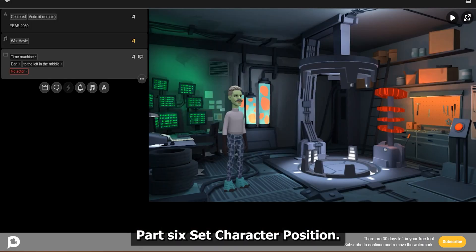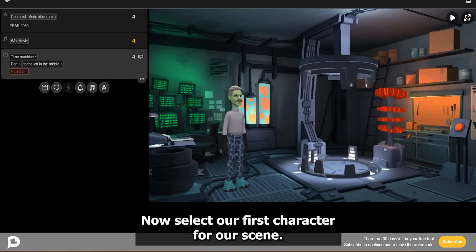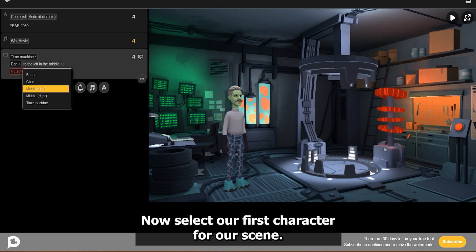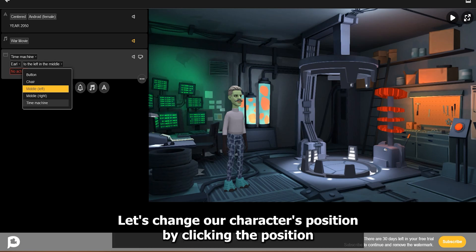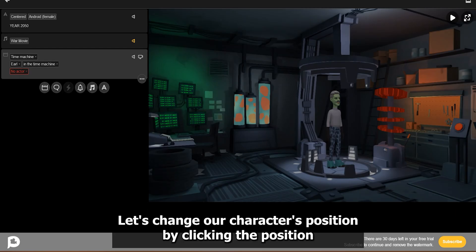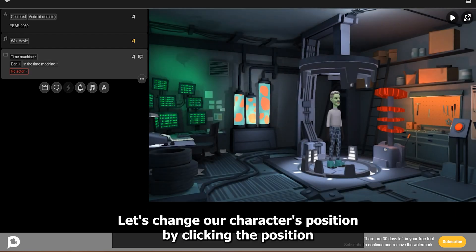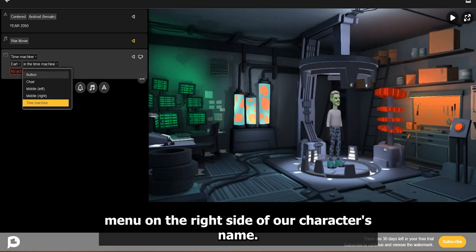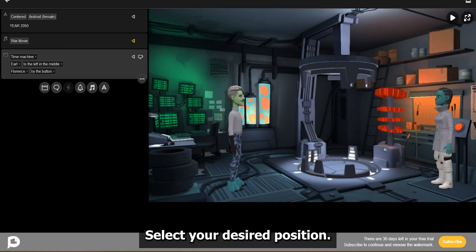Part 6: Set Character Position. Now select our first character for our scene. Let's change our character's position by clicking the Position menu on the right side of our character's name. Select your desired position.